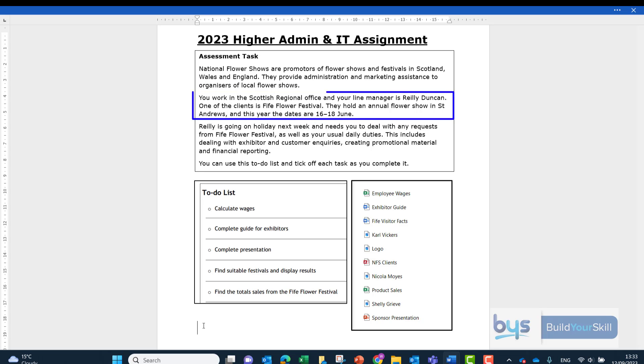The second paragraph talks about where you work and your line manager is Riley Duncan. It goes on to say that one of the clients is Fife Flower Festival, holding an annual flower show in St Andrews, 16th to 18th of June.